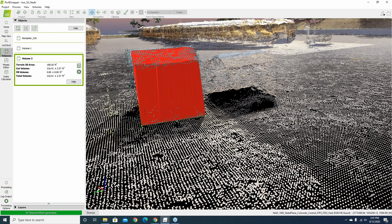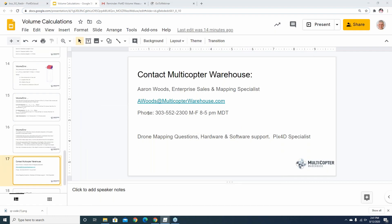I apologize for the audio issues during this session. I do feel badly about that. Please feel comfortable reaching out to me personally at awoods@multicopterwarehouse.com if you're having issues with any projects.